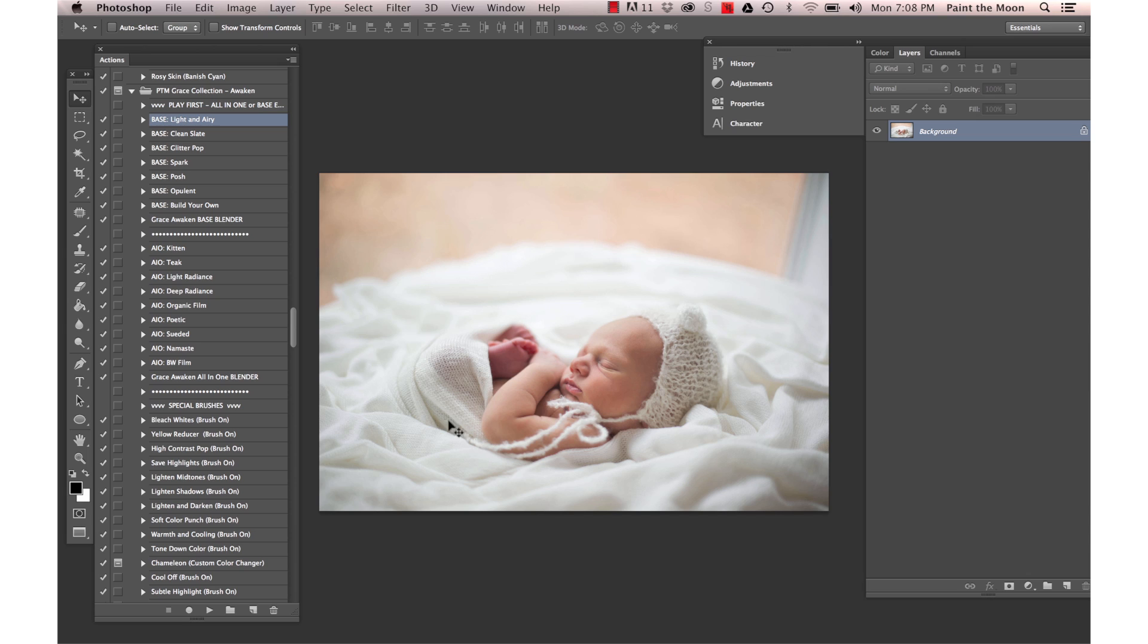This photo is from Robin Long Photography and I'm going to use an edit from the Grace Collection today. I'm going to start out with our base workflow action and I'm going to use Light and Airy on this one.